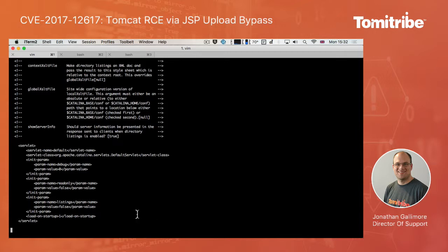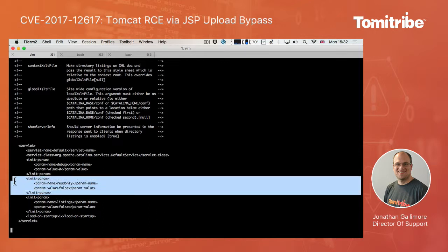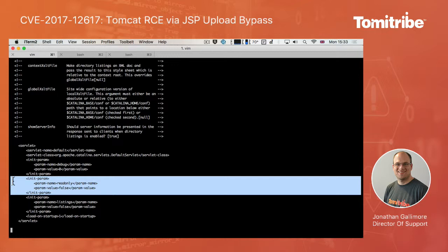You'll notice here that there is a parameter called read-only. So this particular parameter determines whether or not the default servlet can accept commands such as post, put and delete. And this enables this servlet to effectively receive uploads and to remove files as well as to get them to serve them up to the end user. Read-only is set to true by default. But if you are setting it to false for any reason, such as because a particular application running in Tomcat requires it, then this is the setting to check for because setting read-only to false will potentially allow someone to upload something that you don't want to the server.